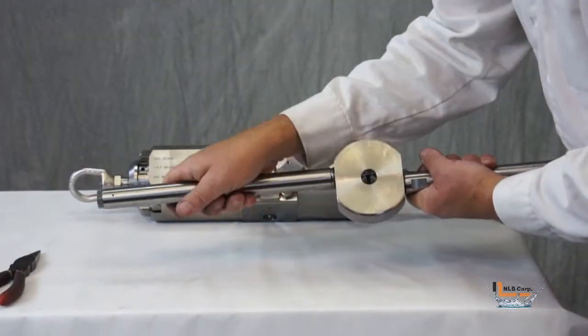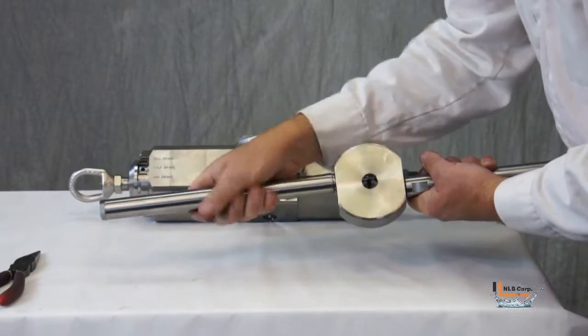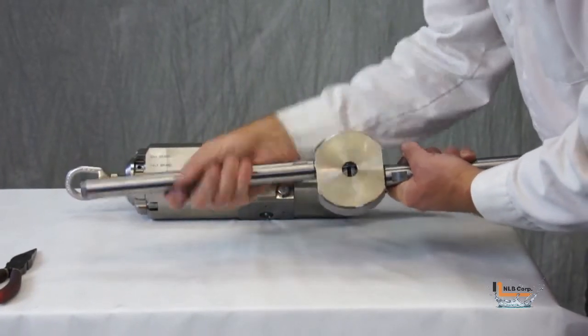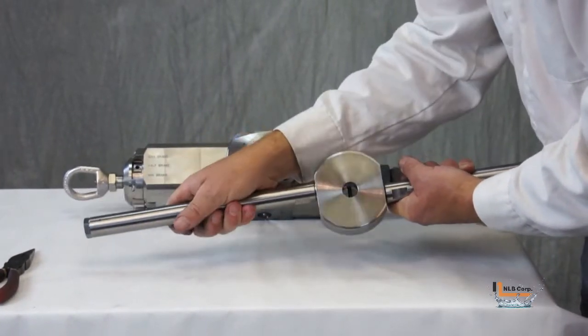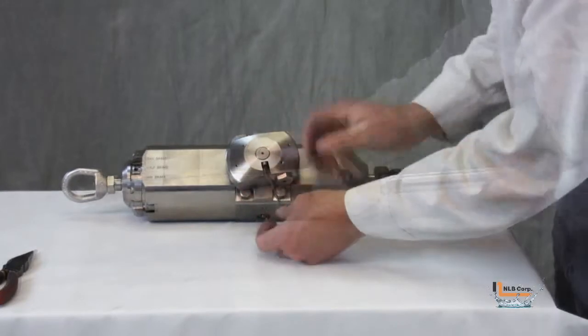Again, this is a static seal, which provides exceptional operating life. The fine threads that are used allow the operator to get plenty of force on the face of the seal.